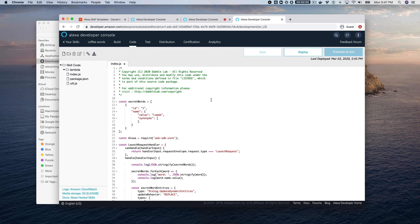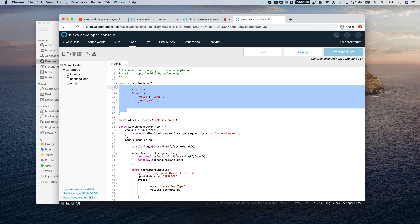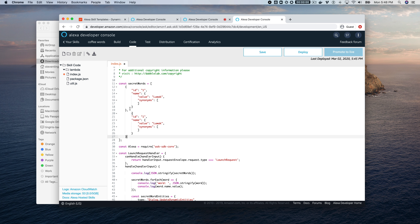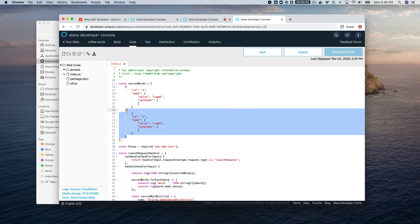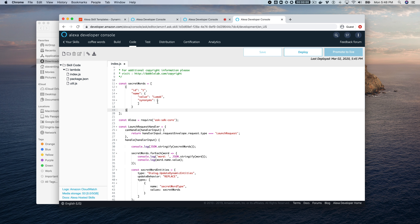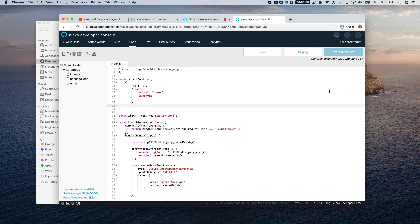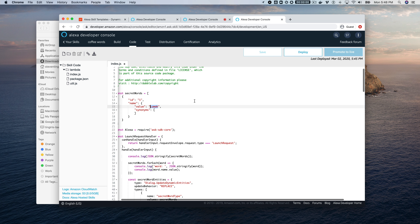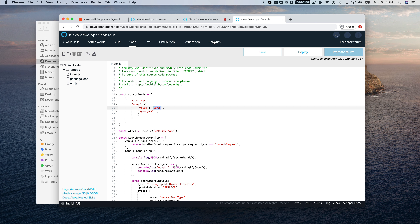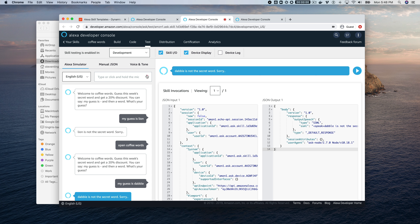Dabble is not the secret word because it's being replaced by the values in the dynamic entity array. There's just one value for this example — you could add more if needed. For this use case we really just need one secret word. The coffee shop posted a hint — a Sumatran wild cat that can't digest coffee beans — and the answer is 'luwak.' Let's try it.